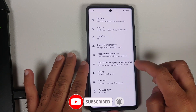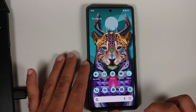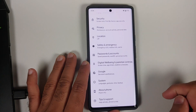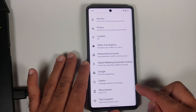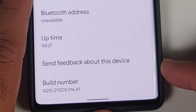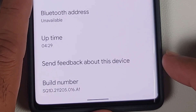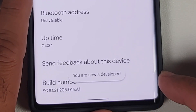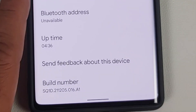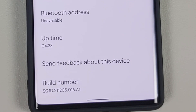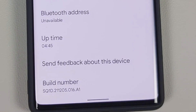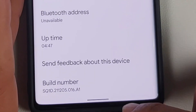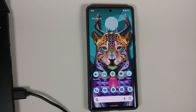Now we're going to go to our Pixel 6 Pro, go into Settings, then into About Phone. Scroll all the way down and tap on the Build Number seven times. You will get a message: 'You are now a developer.' If you have a PIN or password set up, you will have to enter that to enable developer options. In my case I do not have any security measures on my device.